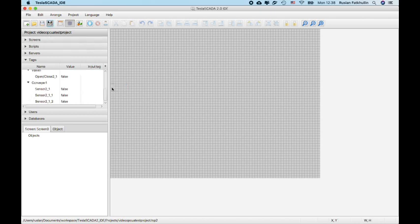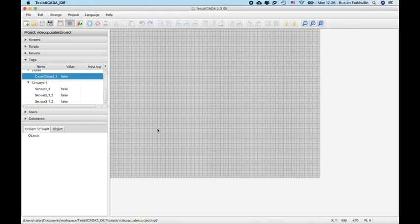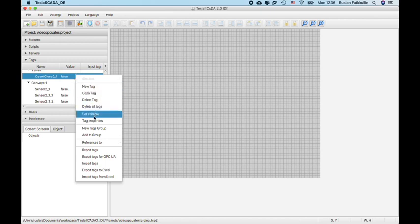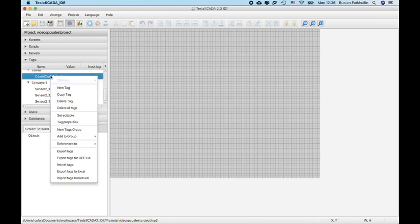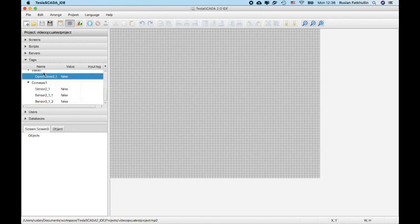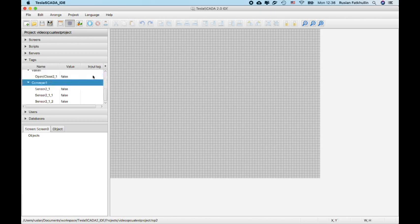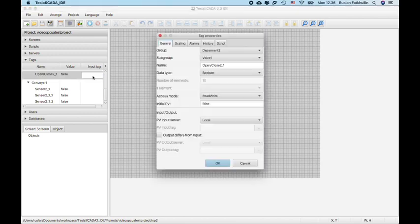Also we'll add possibility to edit name and tag here. For example, set edit tool and you can change name and also you can change input tag.